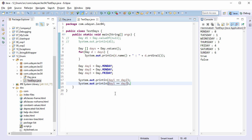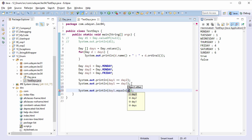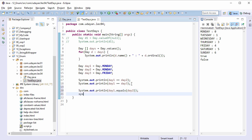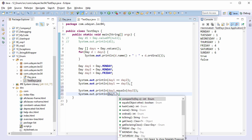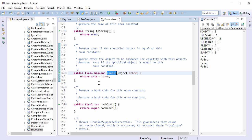There is another way to compare enum constants. All Java enums extend from the Enum class, and since the Enum class overrides the equals method, we can use the equals method as well: sysout d1.equals(d2) and sysout d1.equals(d3). Save the file, run the program — no difference whether we use the double equals operator or the equals method. In fact, the equals method defined in the Enum class uses the double equals operator internally, so to avoid confusion, always use the double equals operator for comparing enum constants.